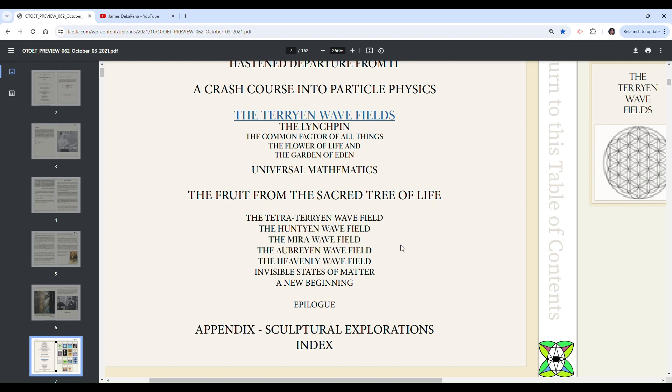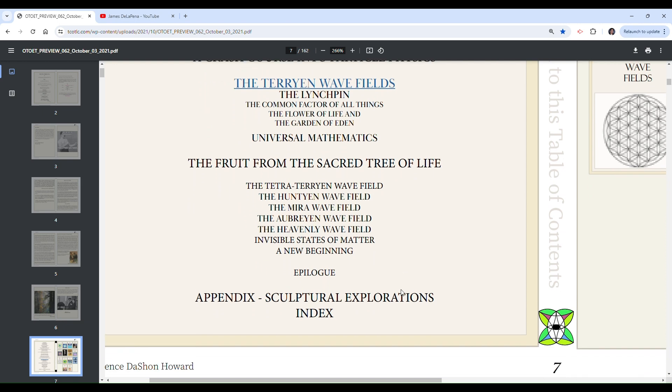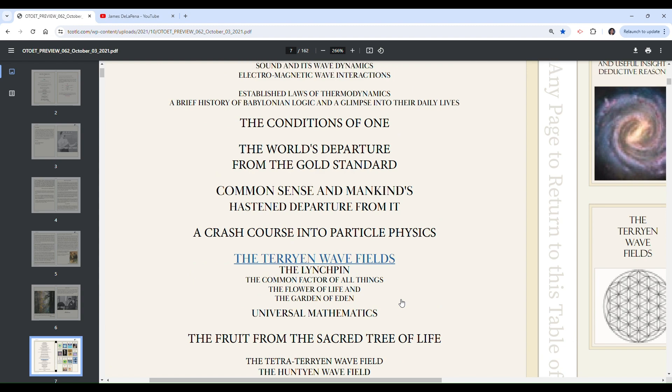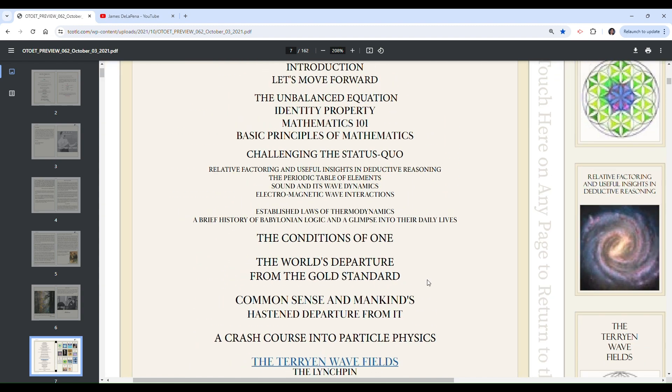Common sense and mankind's hasten departure from it. A crash course in particle physics. Tarion wave fields. The linchpin. Common factor of all things. The flower of life. Universal mathematics. The fruit from the sacred tree of life. So more religious stuff. Invisible states of matter. And that's his table of contents.